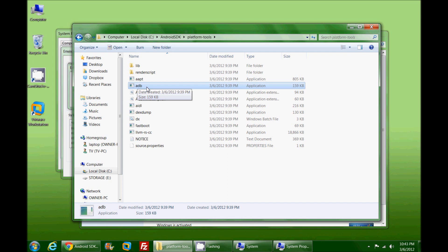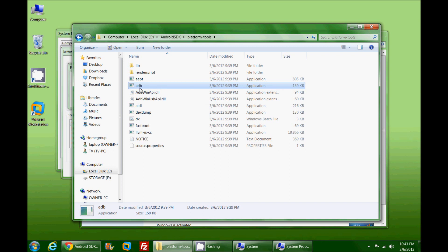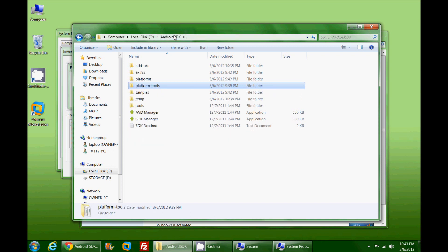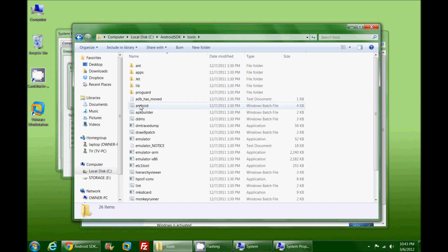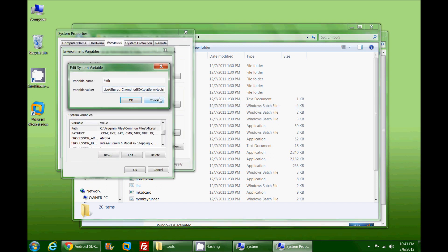You'll notice here I'm in C Android-SDK platform-tools and there is the ADB file. So if I type in an ADB command from anywhere in my folders, any of my folders, it will pick up here. I've also seen where people have put in tools as well.